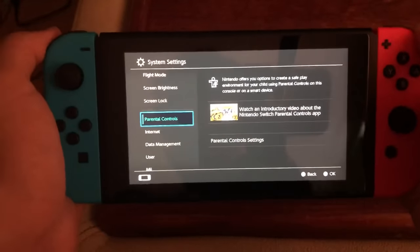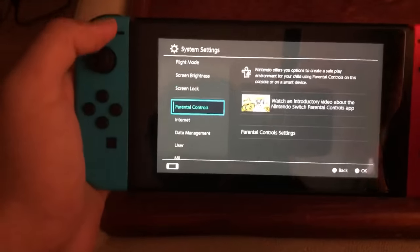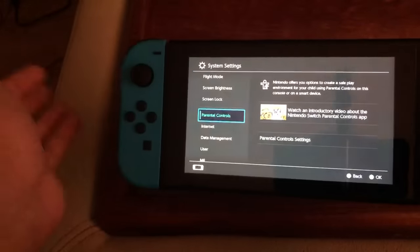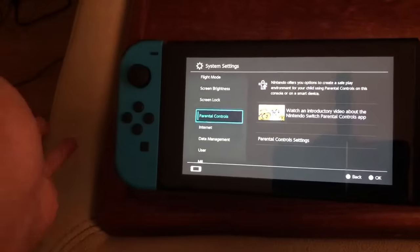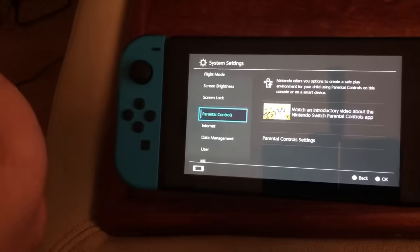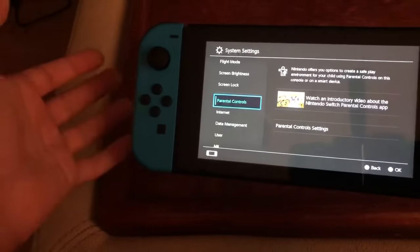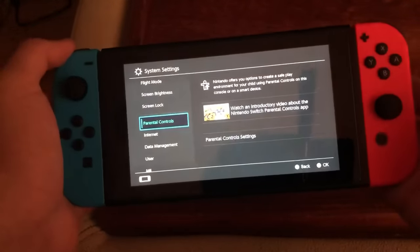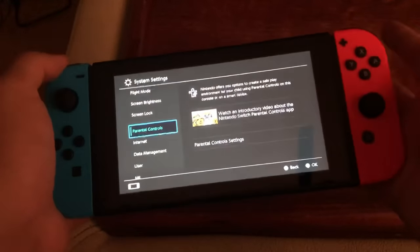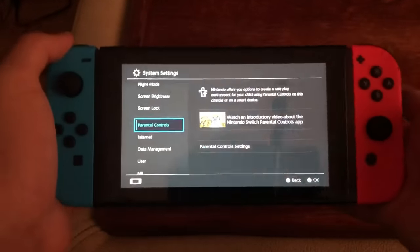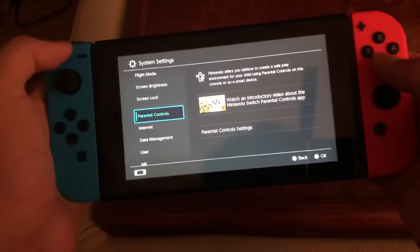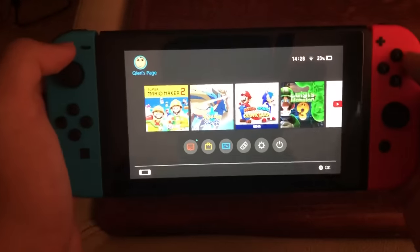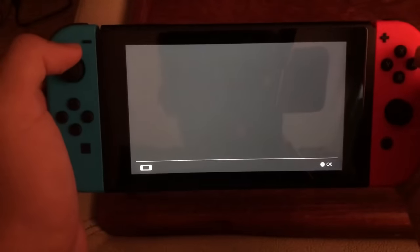Once you've done that, it should all work. By the way, if it still doesn't work, you may have entered your Wi-Fi password wrong — that happened to me too. Double-check your password.